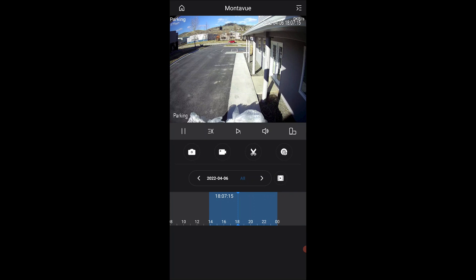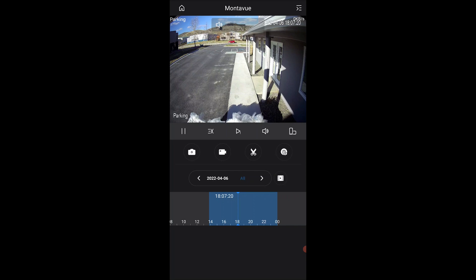In order to change the volume up or down, you want to press and hold on the image of the camera, and then you can move your finger up or down in order to adjust that volume level like so.